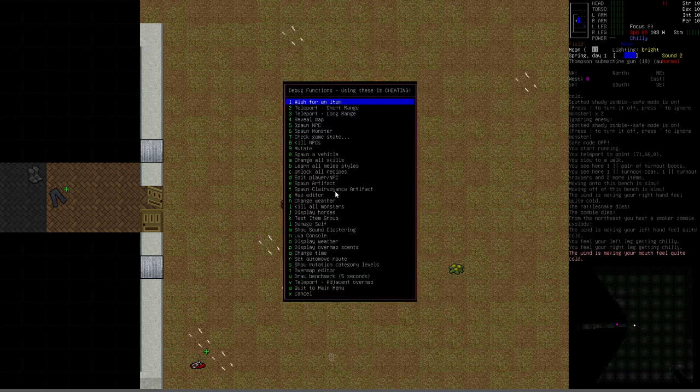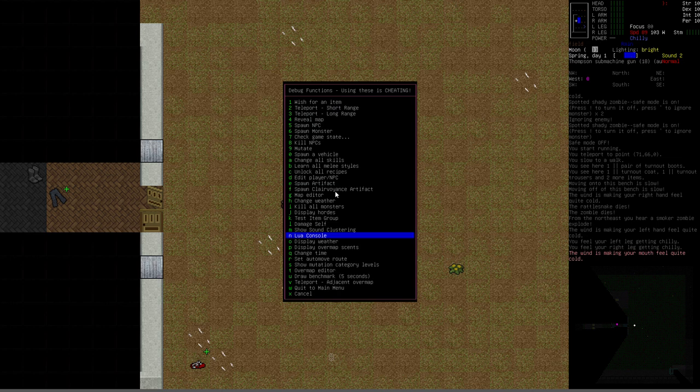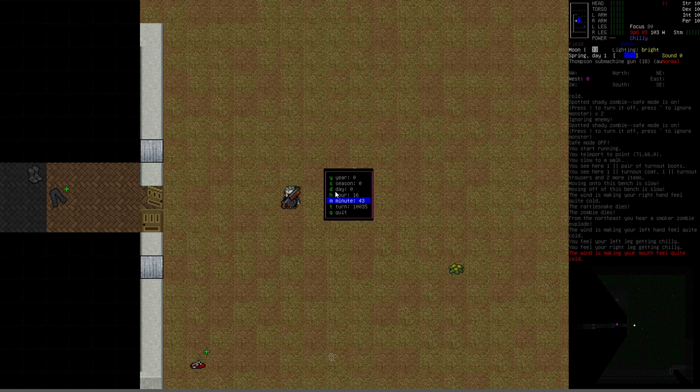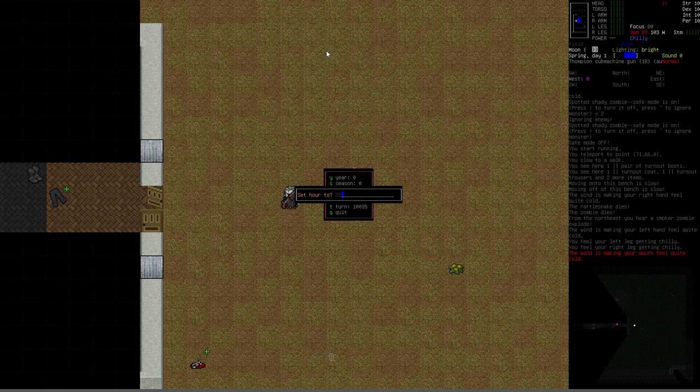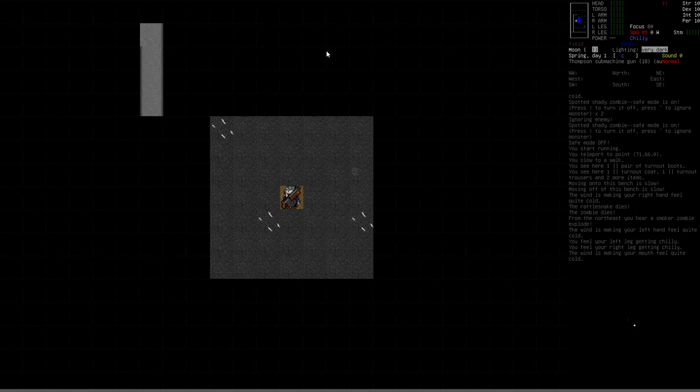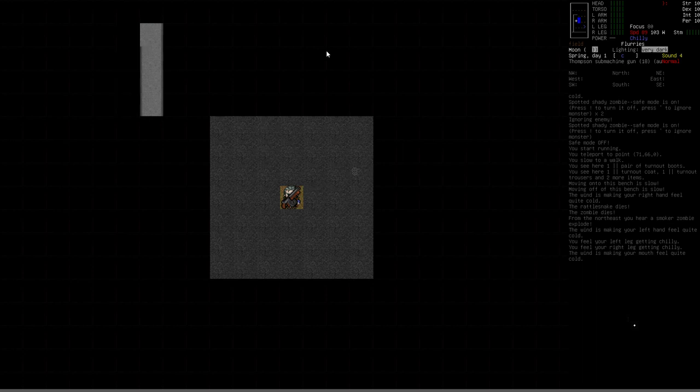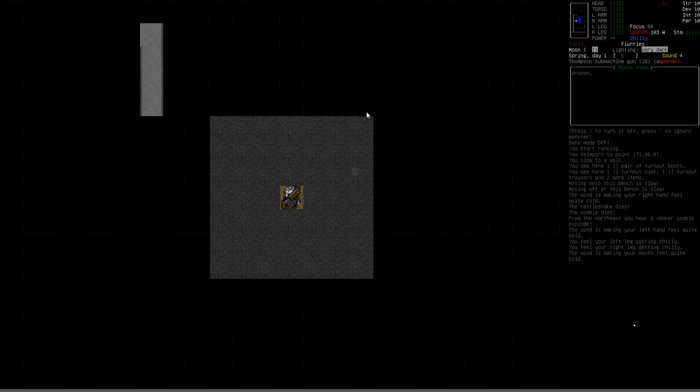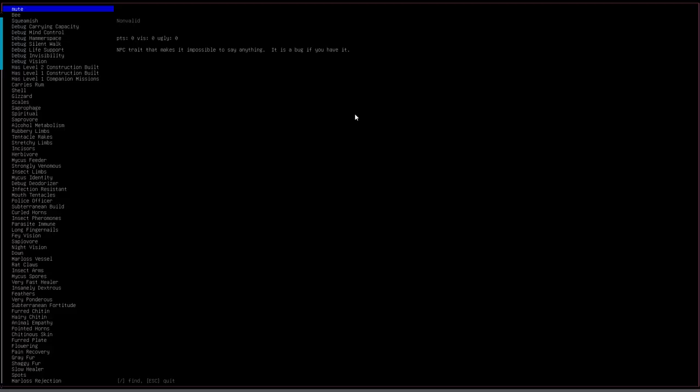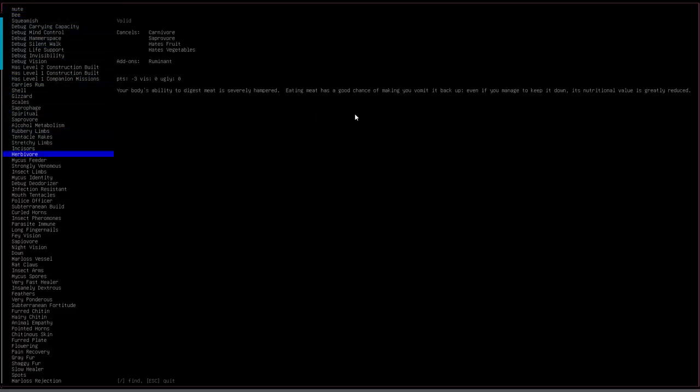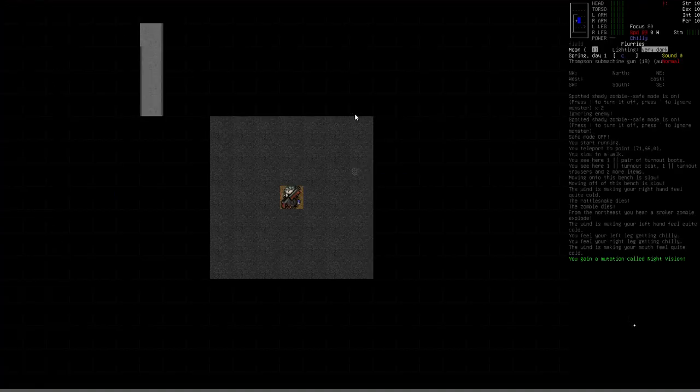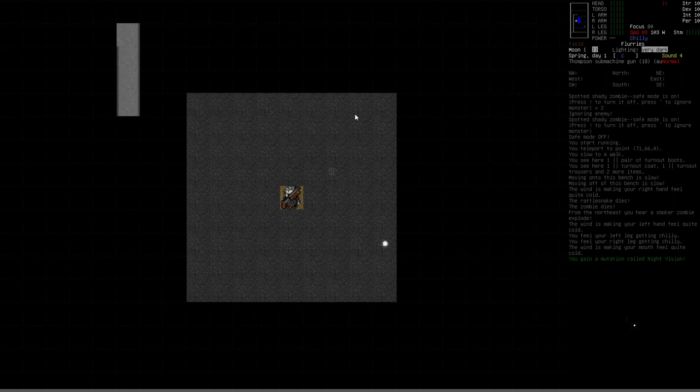So here's what I mean. So if we bring up the debug menu and let's change... I forgot, there it is. Change time. Let's make it hour... Oops. Make it hour 22. Quit. Alright, so now it's nighttime. So we've made it 10 o'clock at night. It's very dark where we're at. So you can see the spaces around me. I can see 1, 2, 3 spaces out from my current position. Now if I go to the debug again, and I am going to mutate, and I'm going to give myself the night vision trait. Okay. It expands the view out another space, and that's actually really powerful, really important.